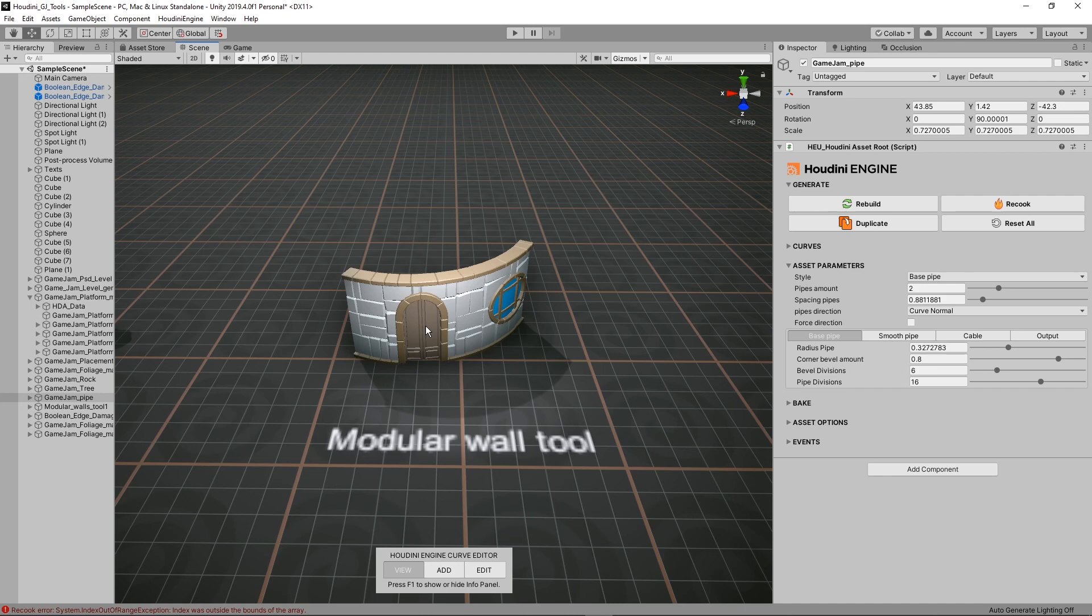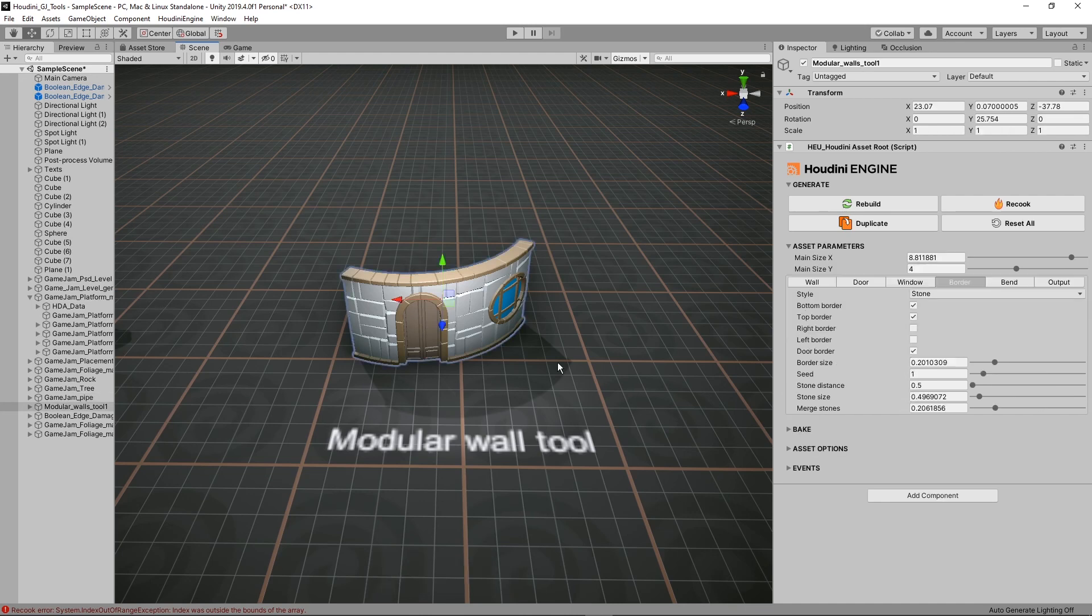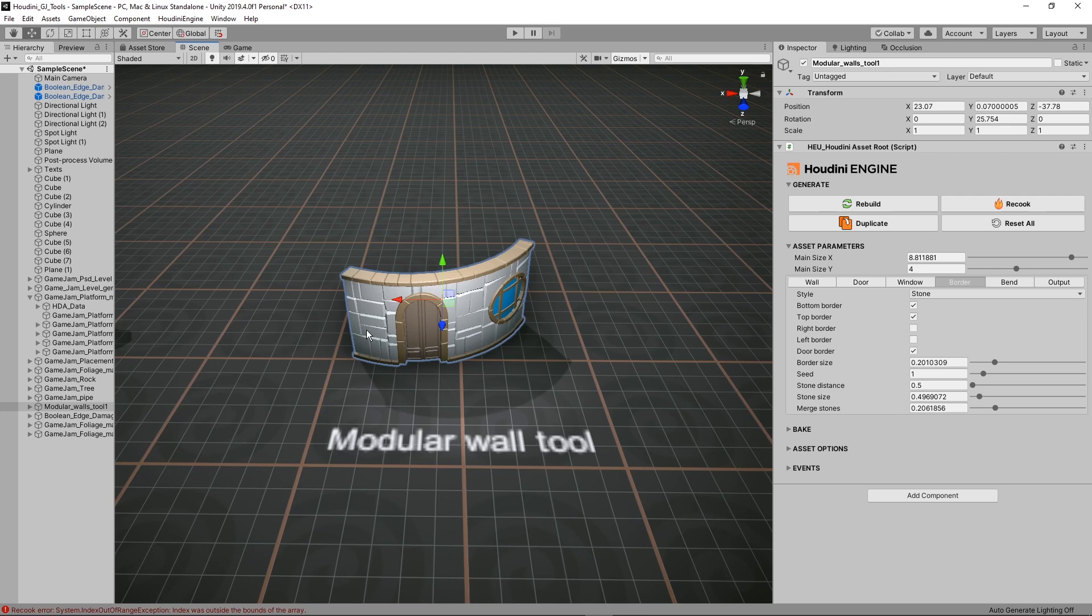So next up is here a modular wall tool. Again here we have different styles. We can have the wall style, a door, windows, borders. We can bend the model. We can have different colors. We can make this way bigger or smaller if you want that. So it's quite a flexible tool to create some modular walls.